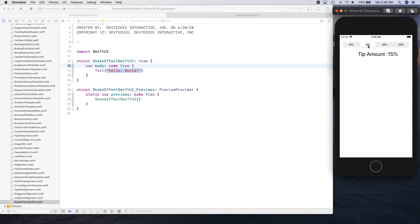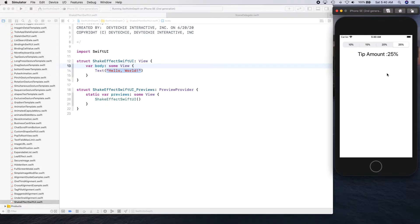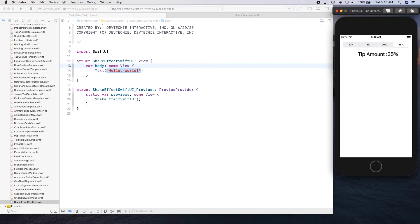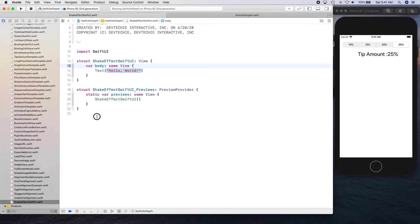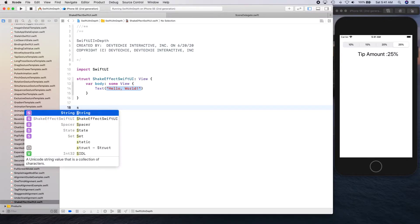It's very subtle and it actually attracts the user's attention towards what has been changed. Okay, so this is what we are going to be creating today and we're going to see how we can actually achieve this with a custom geometry effect. Okay, so let's go ahead and get started.